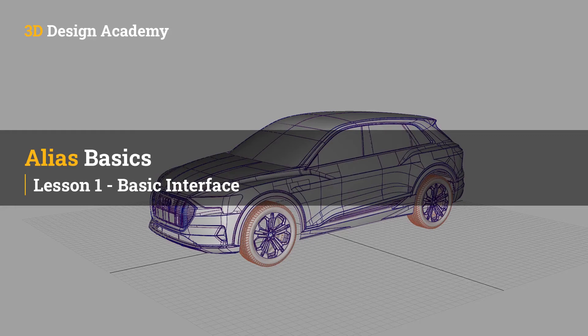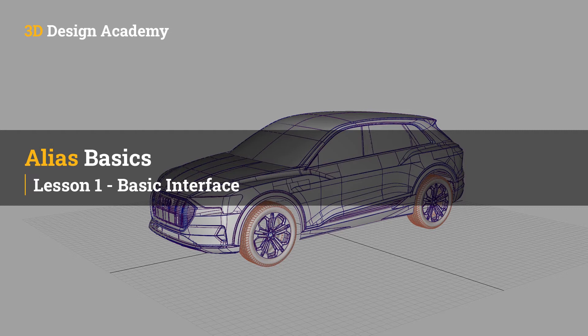Hello everyone, welcome to 3ddesignacademy.com. In this lesson, we will learn about the basic interface of Autodesk Alias.